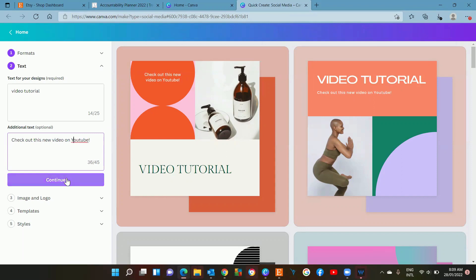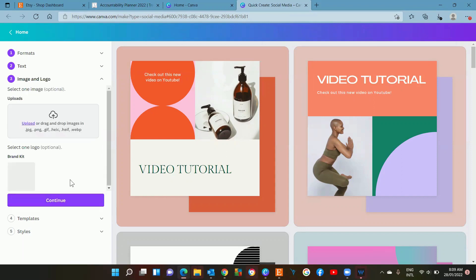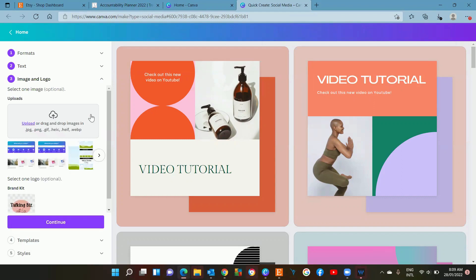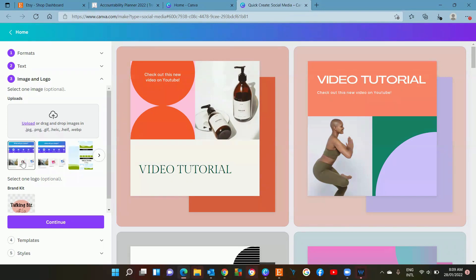I'm going to hit continue once you've got the text on there. Now it's going to ask you to select an image. I don't have one prepared, but this is something that I used to show how to do the quick create. Maybe we'll select that.